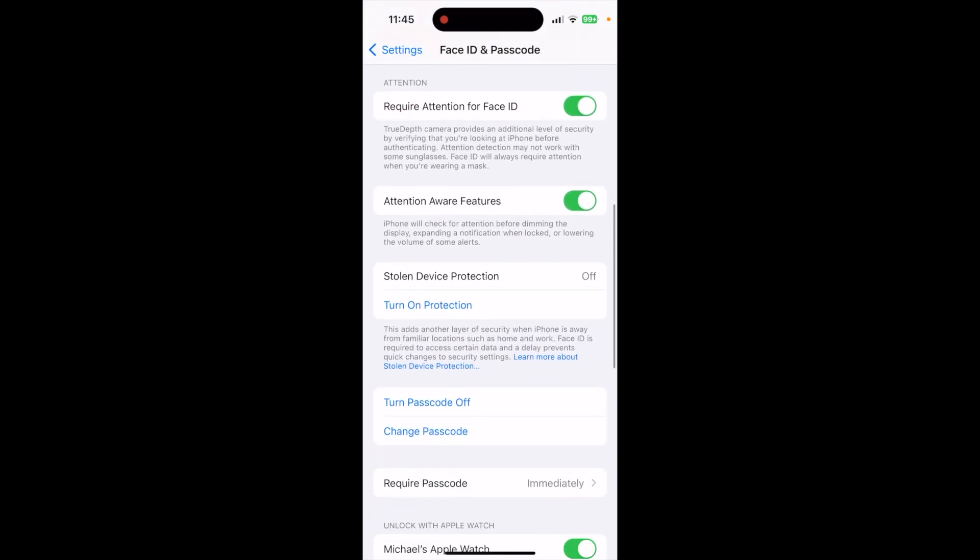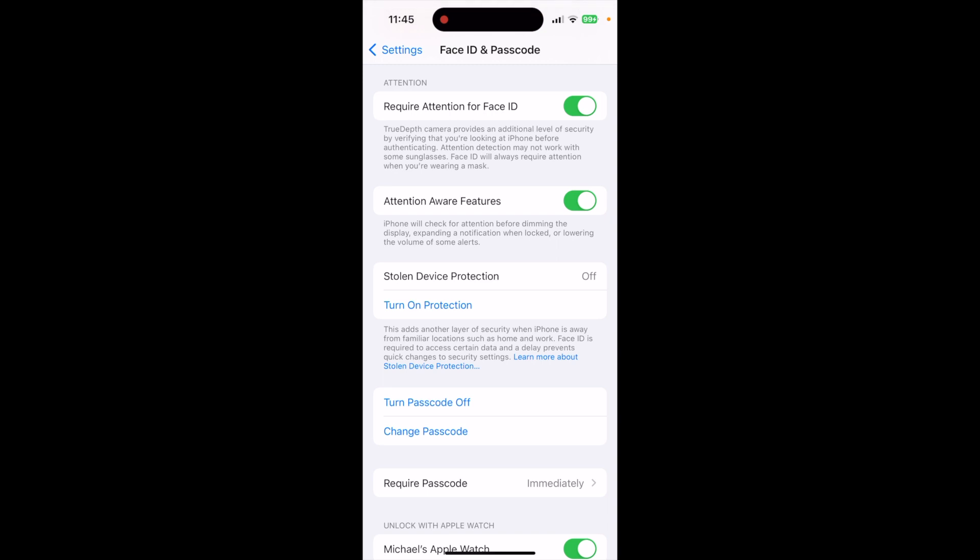And then right down here under stolen device protection, it says turn on protection. And you can see mine is off right now. You just click on that and that enables it.